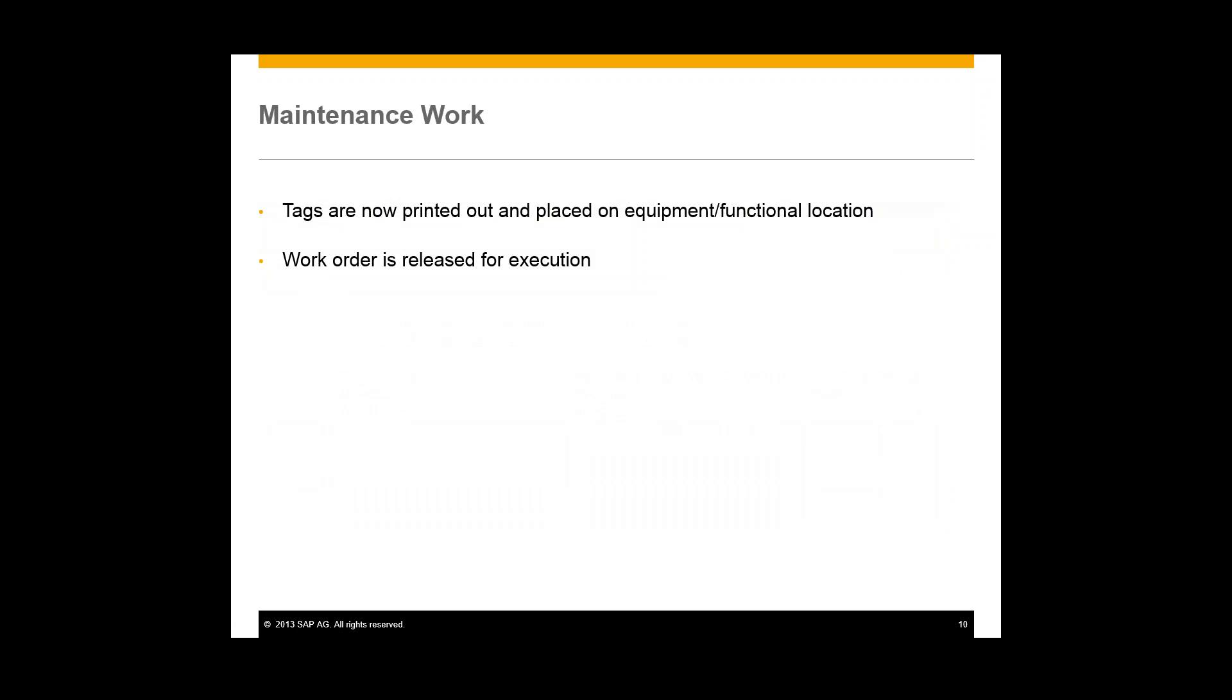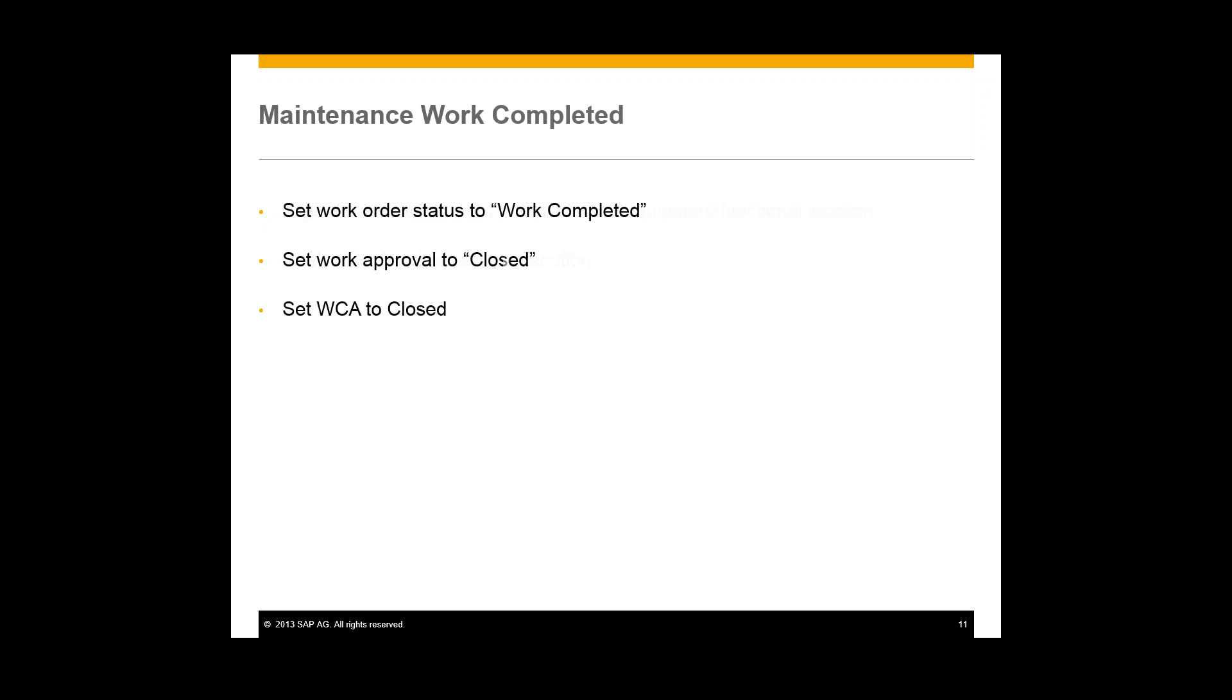Now those tags are placed on the equipment or functional location. And we'll go back to the work order and release that for execution. And the maintenance work will then be carried out on these particular pieces of equipment or functional locations.